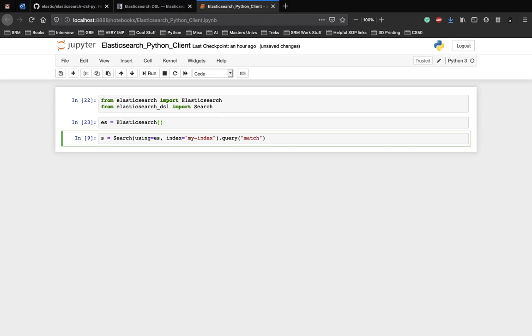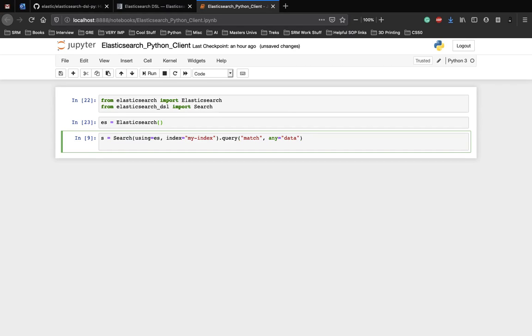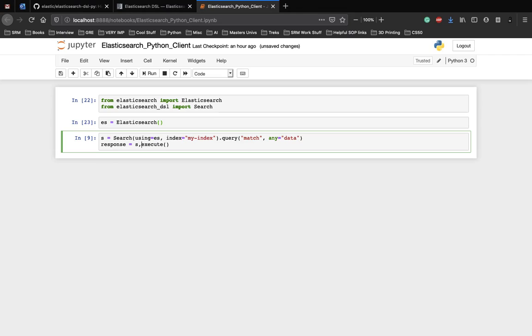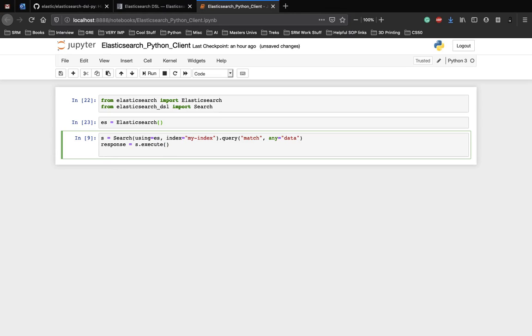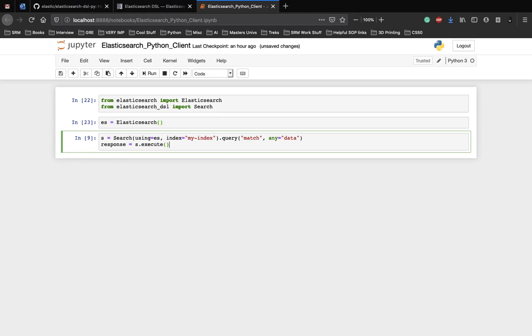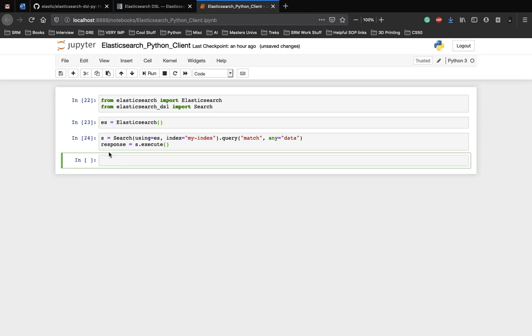If you want to match any, because any was our key and the value was data. So let's see if we can find something which matches the same thing. And let's store the response into a variable. So s.execute. So we execute the search query and we store the response here. Awesome.